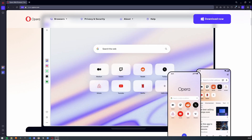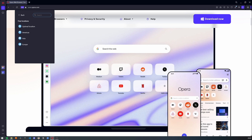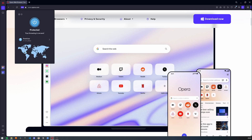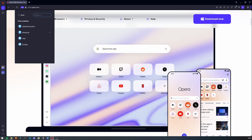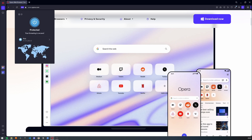Without any additional extensions or plugins, you have a VPN built into the browser. It's free and unlimited and lets you easily hide your location. These are just a few of many features you can find in Opera Browser. Use my link in the description to try it out. Thanks a lot to Opera for sponsoring this video.